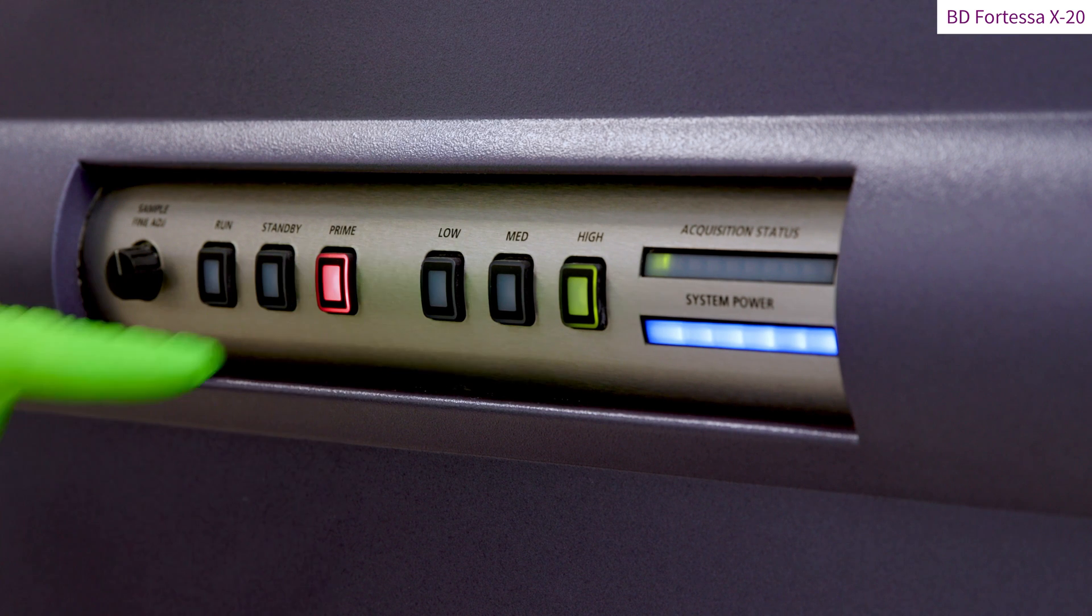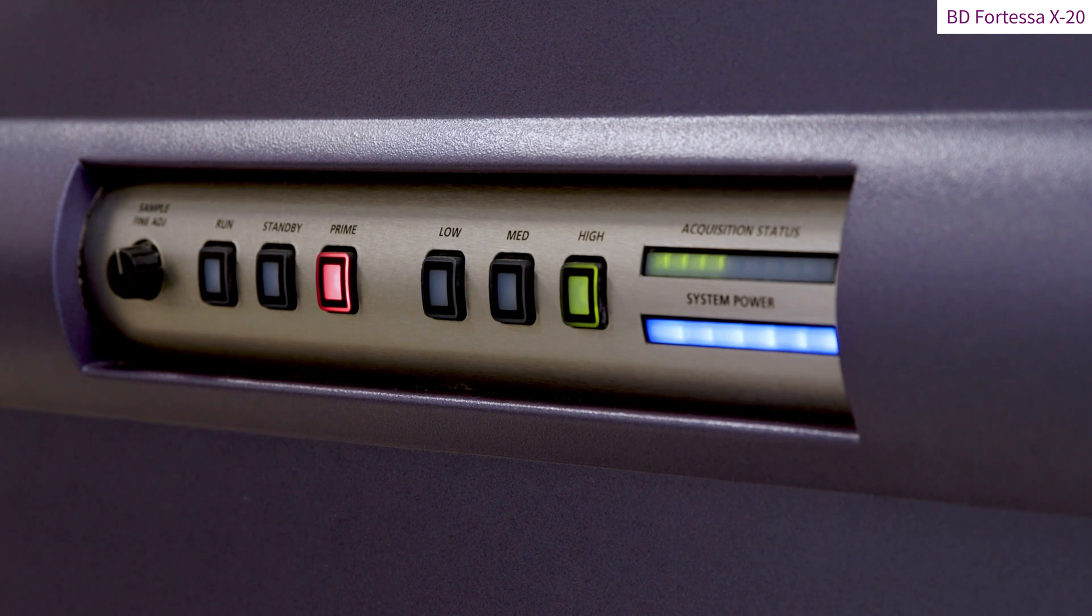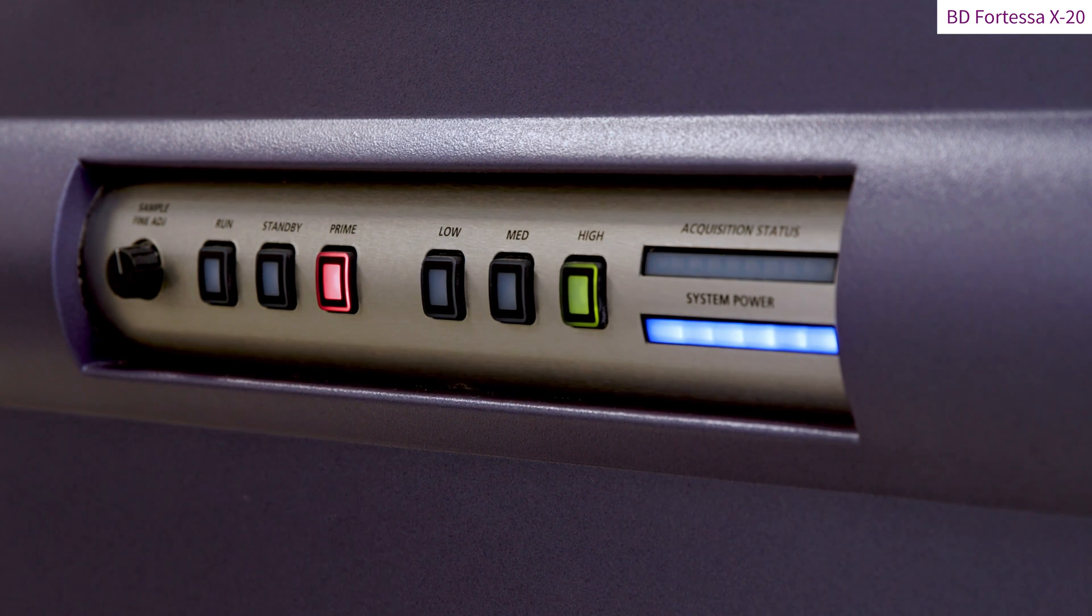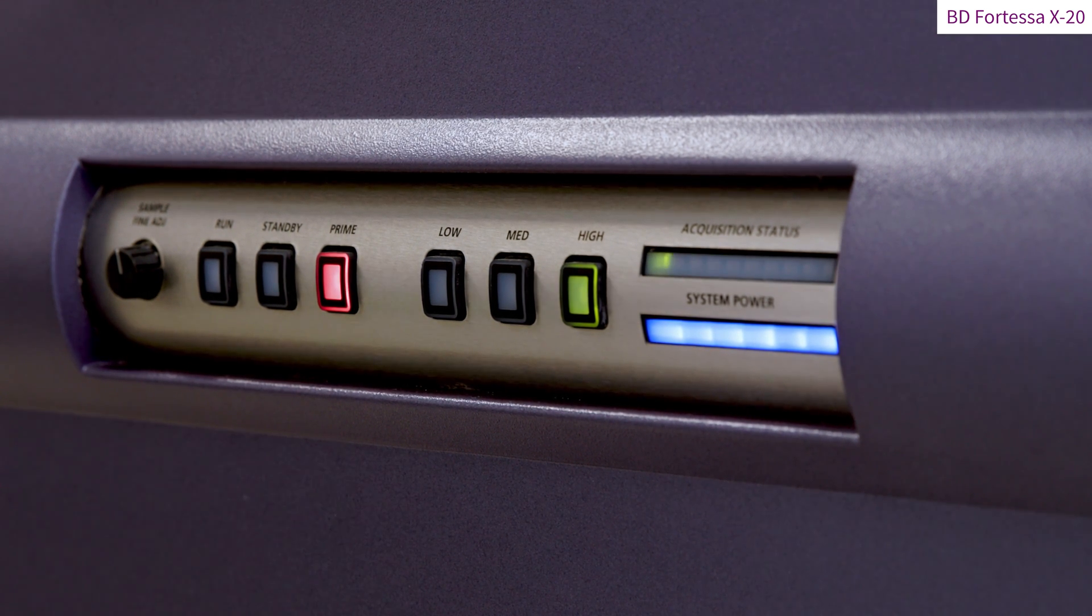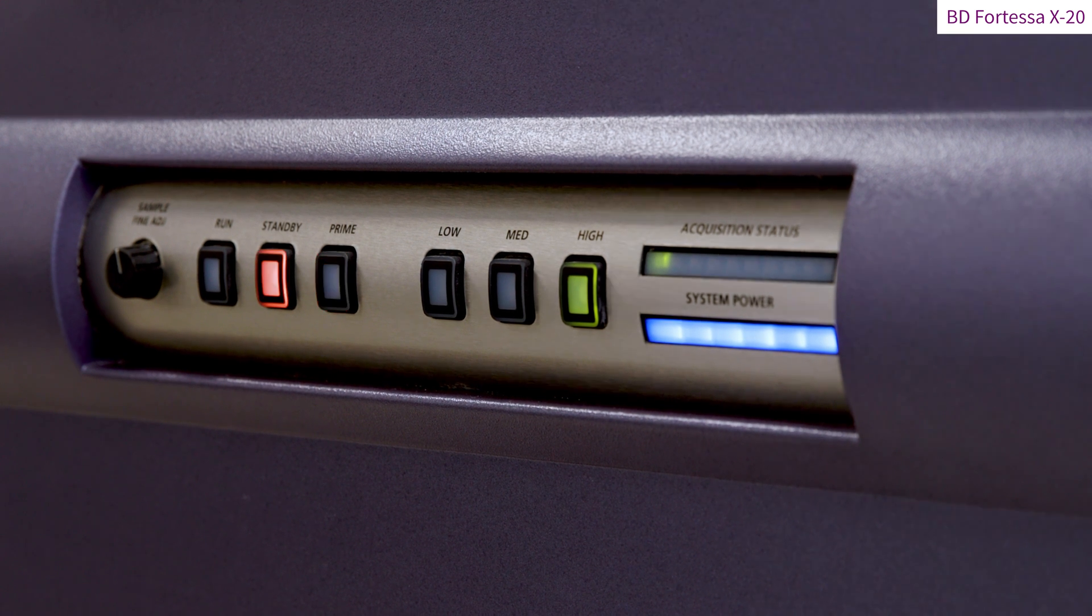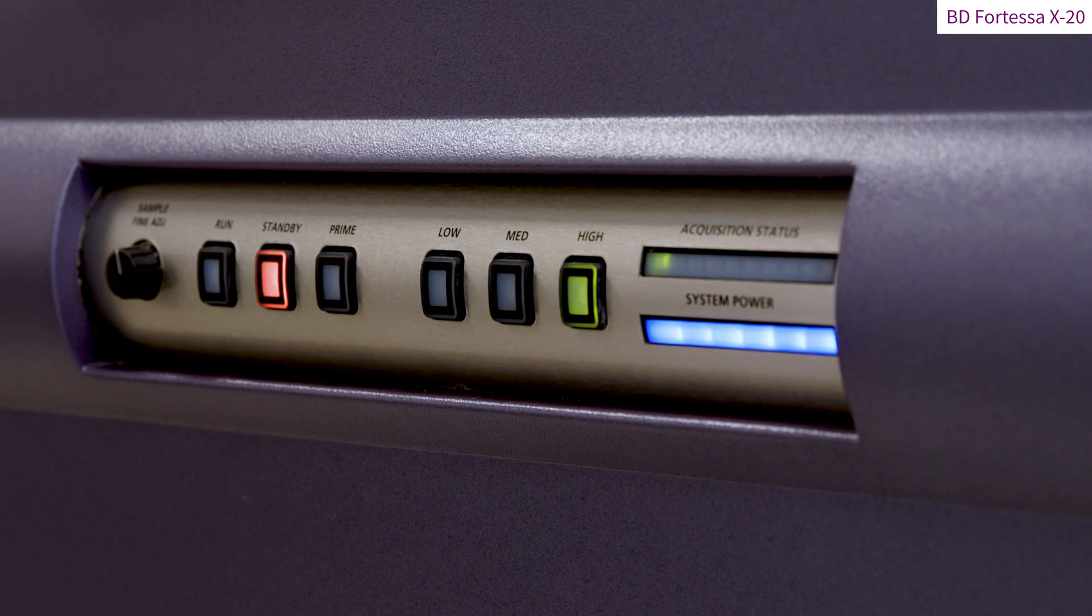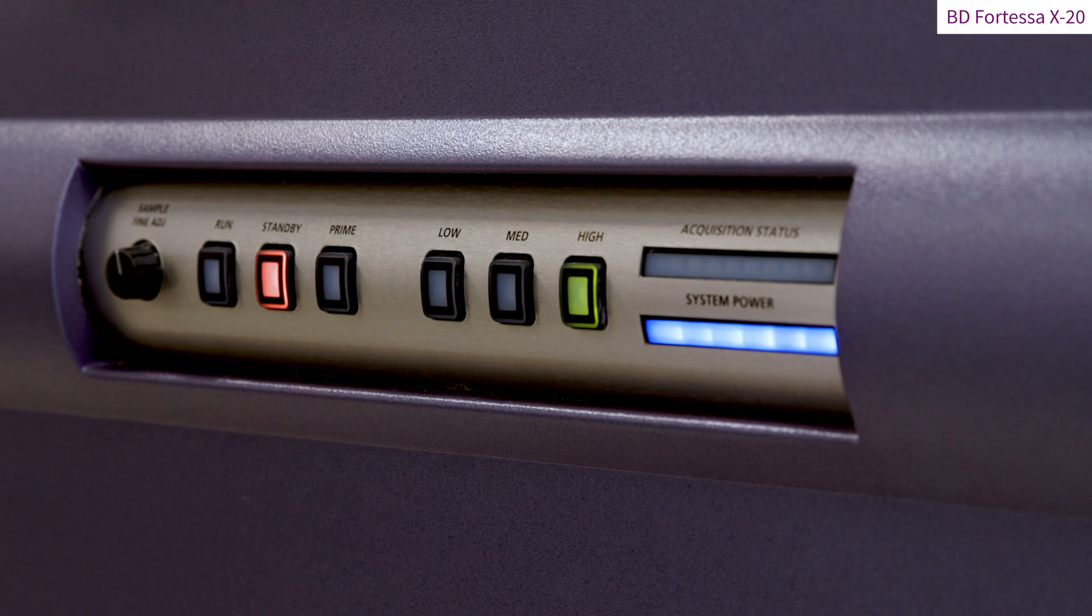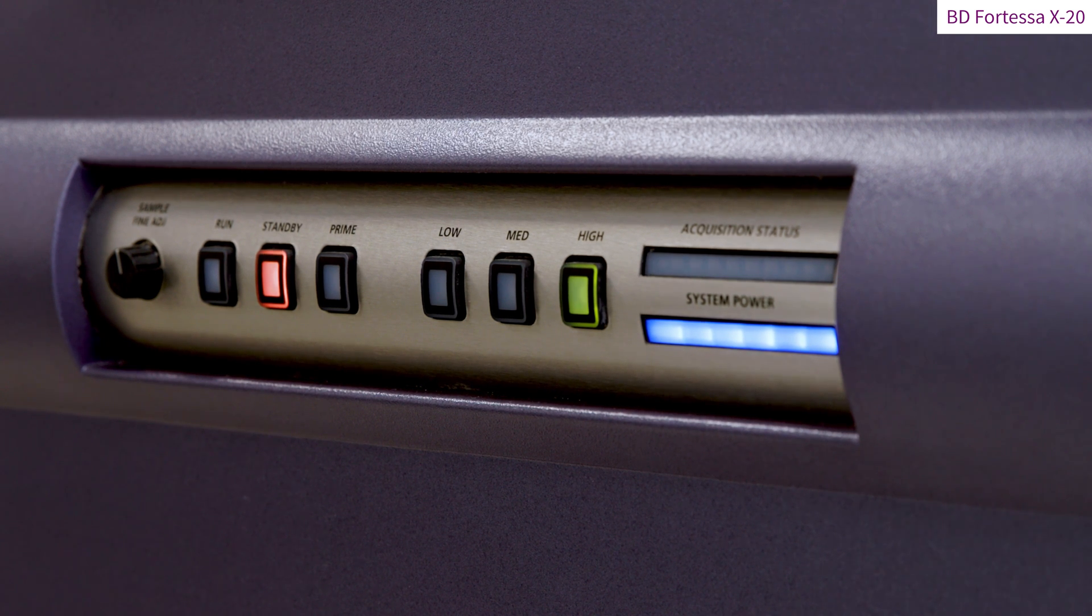In case of a clog, priming the flow cell by the prime button is an excellent way to try and remove the clog as a first attempt. Once the priming is done, the Fortessa will automatically go back to the standby mode as shown by the amber light.